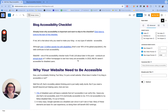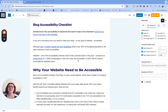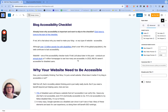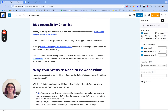Hey everybody, today's video is going to be all about no-indexing a blog post. To do this, you just need the free Rank Math plugin. You can find it in the WordPress plugin store area. You just need to install it, set it up on your site, and then we are good to go.